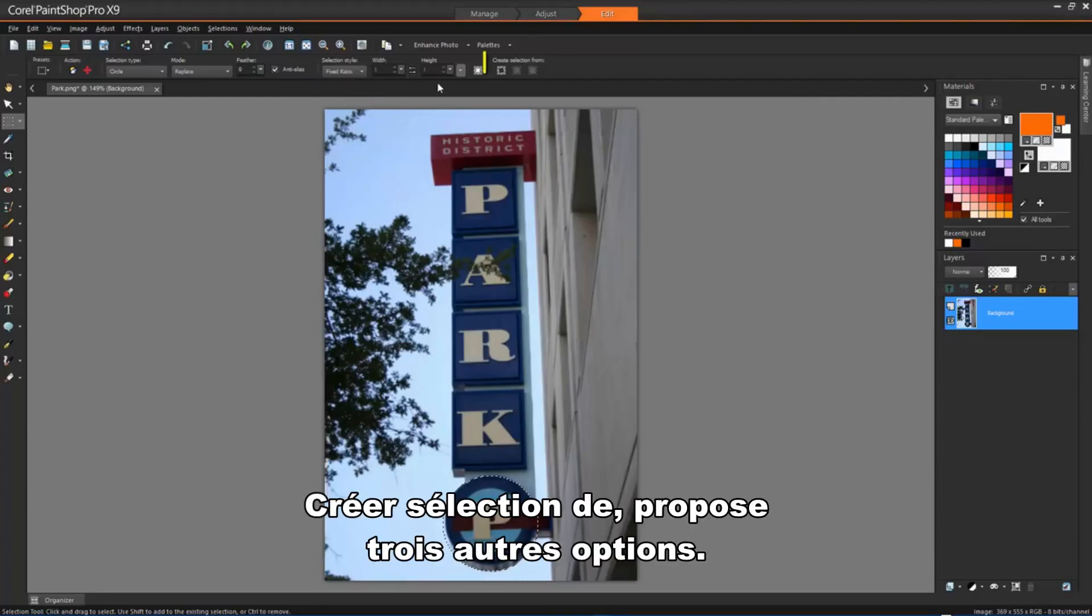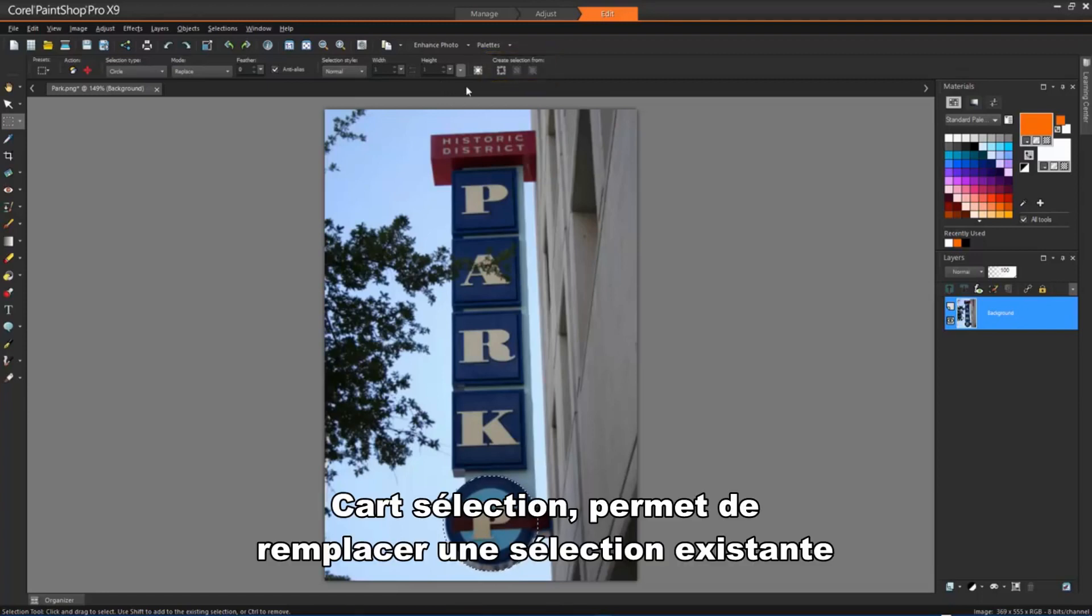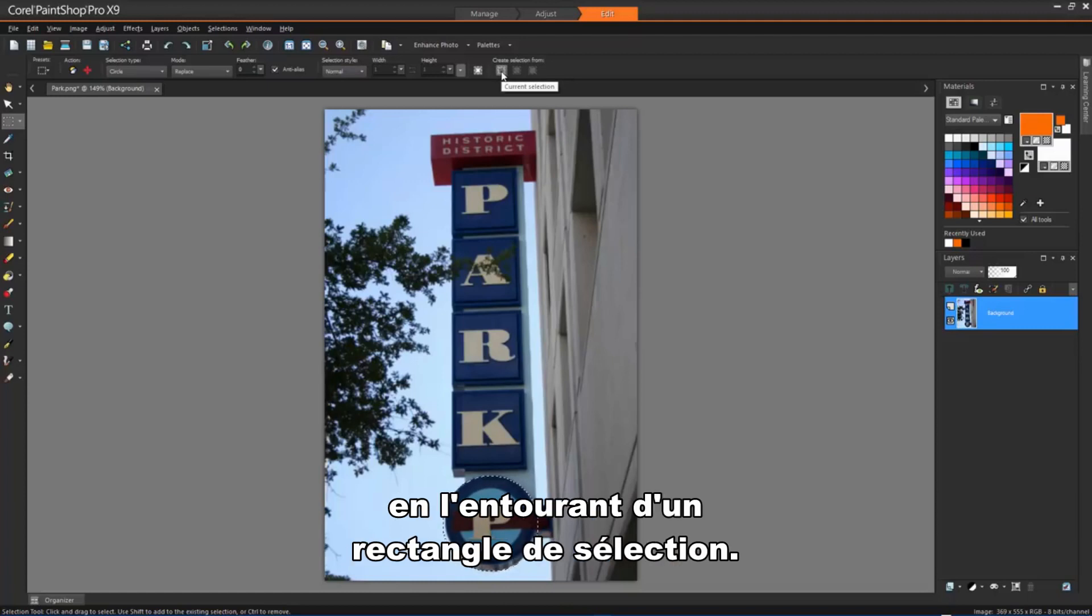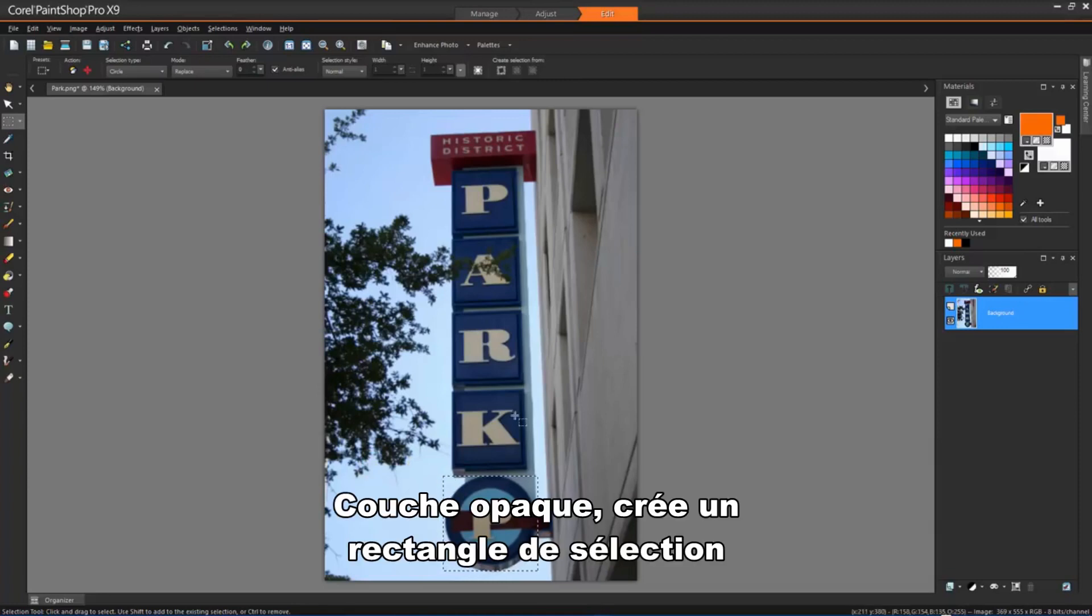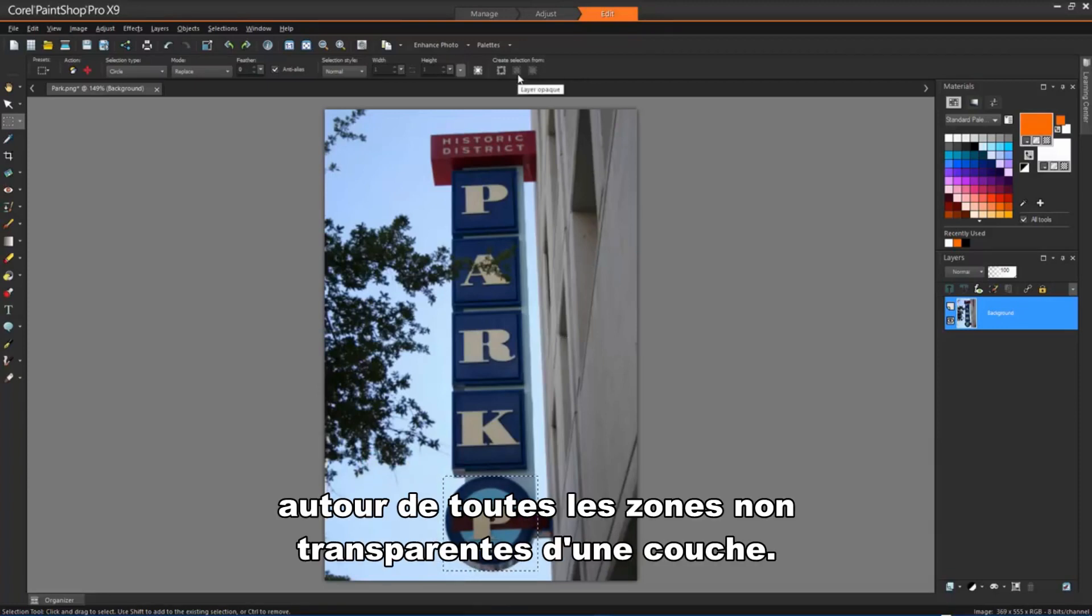Create Selection from gives us 3 further options. Current Selection lets us replace an existing selection by placing a rectangular selection around it. Layer Opaque creates a rectangular selection around all non-transparent areas of the current layer.